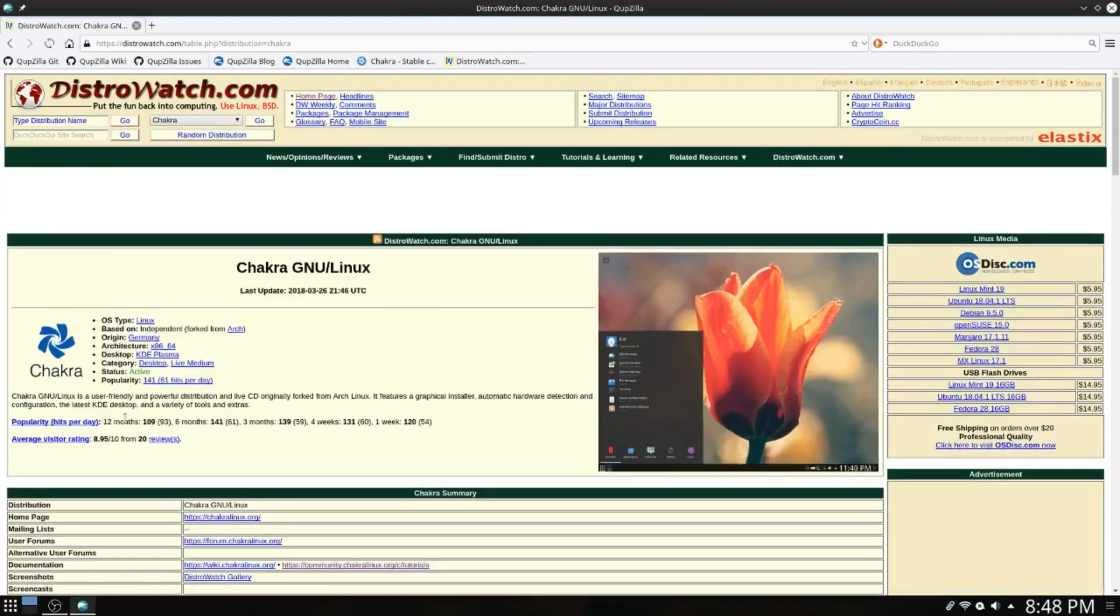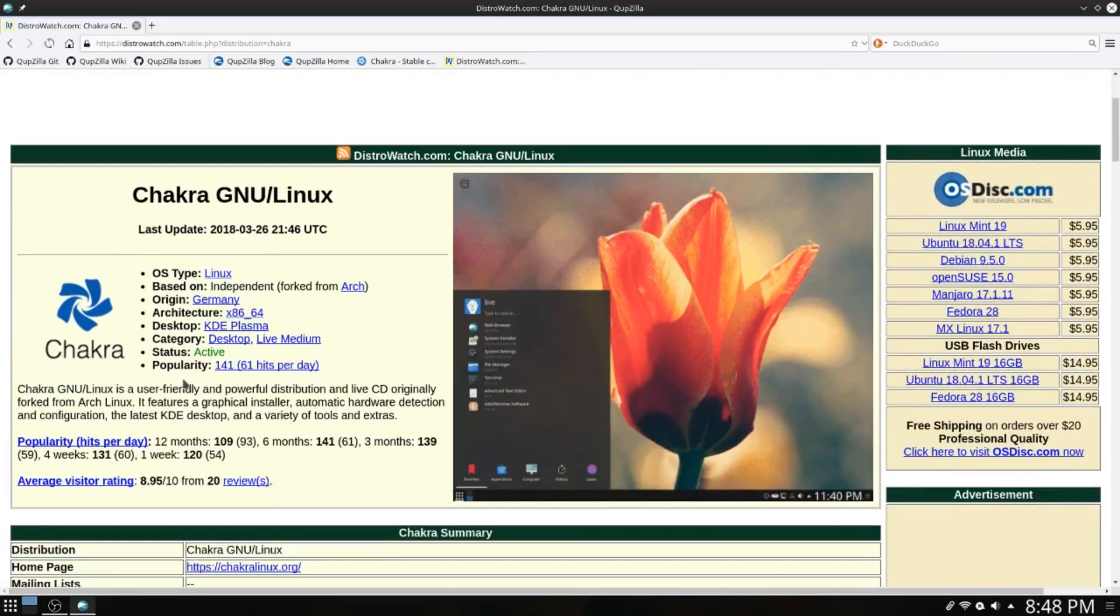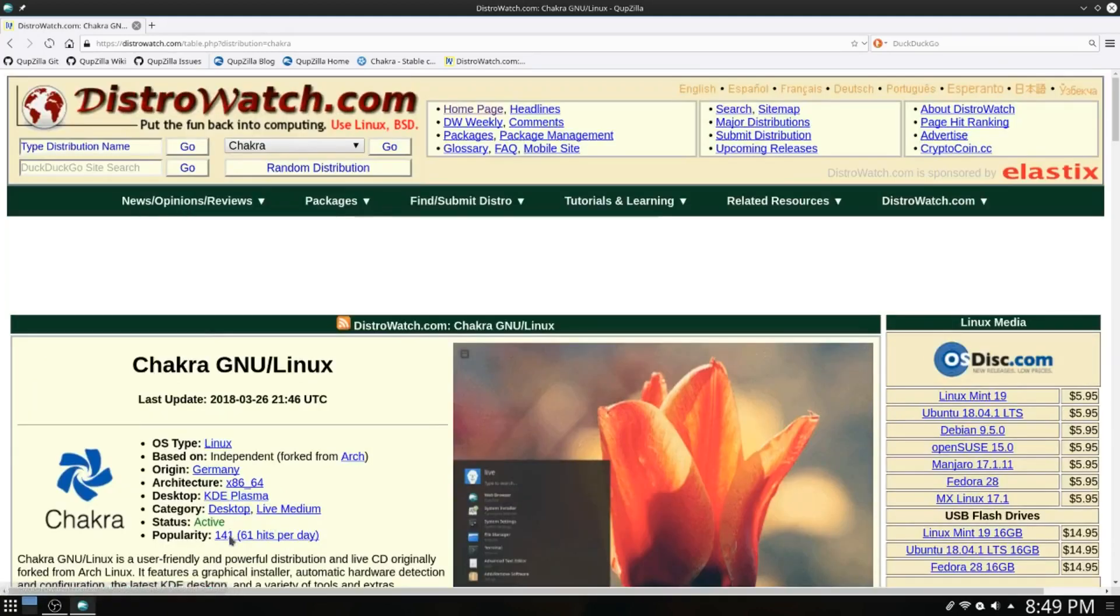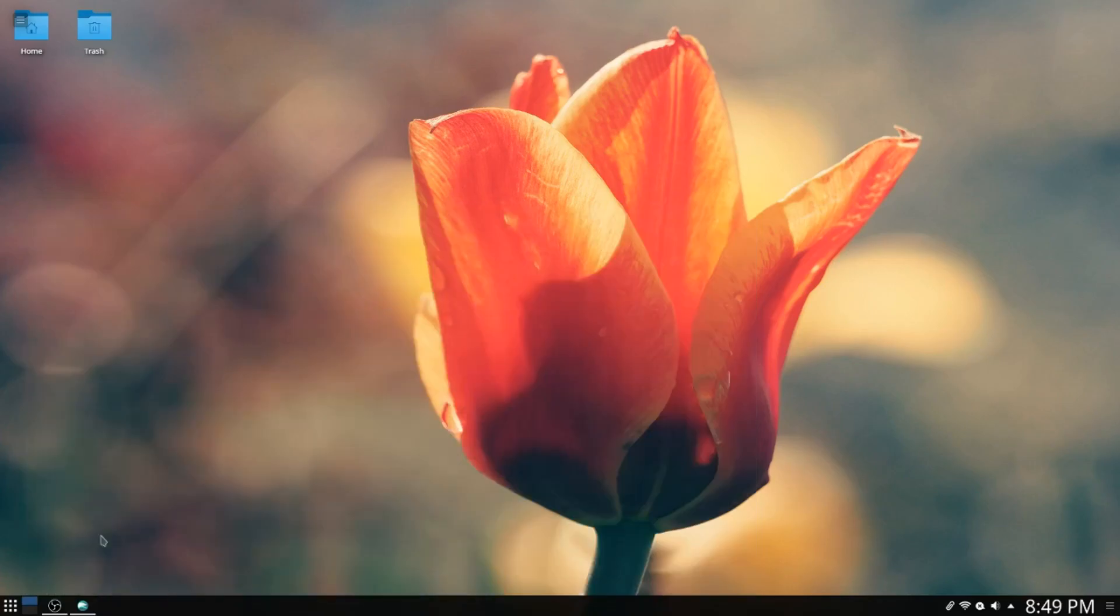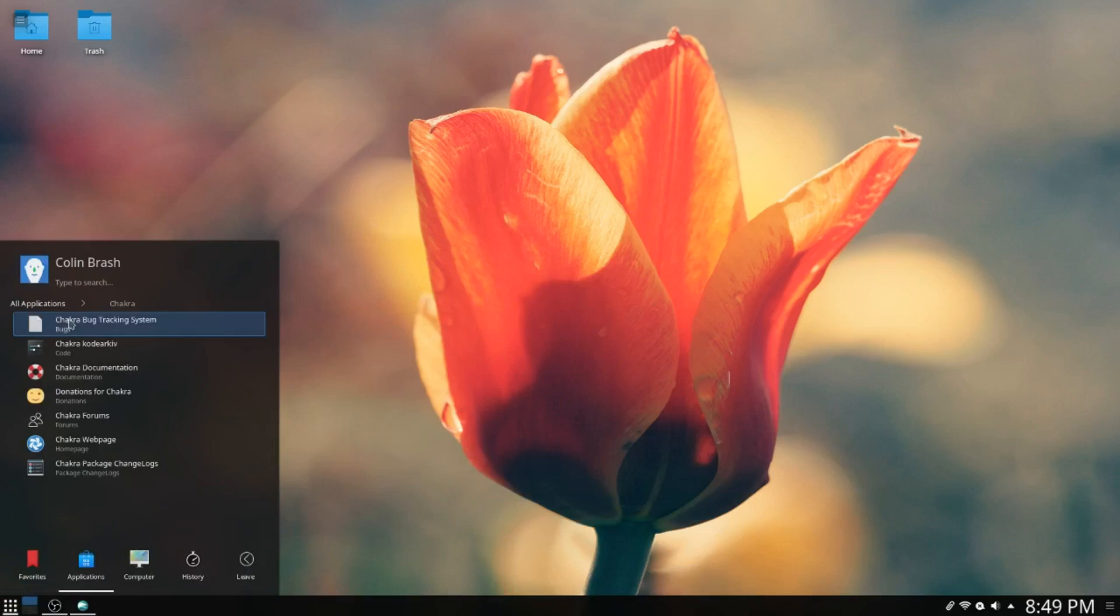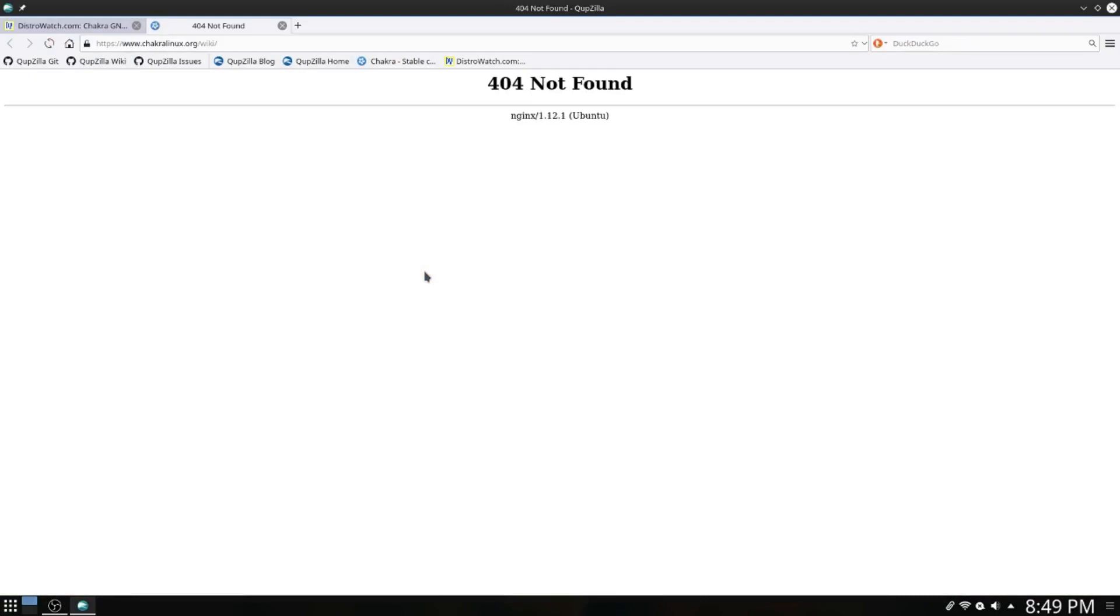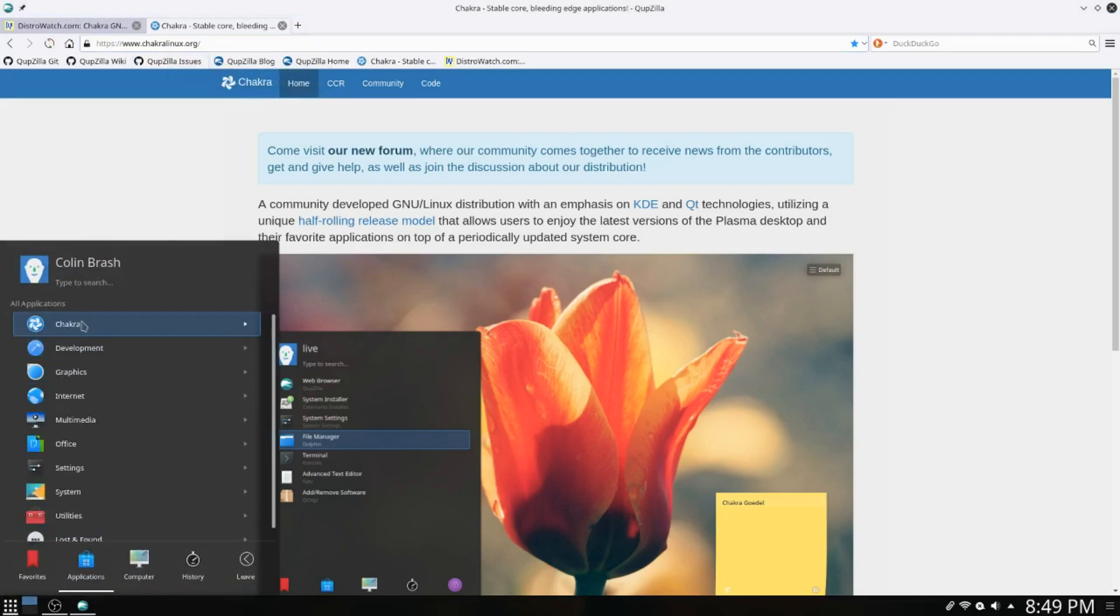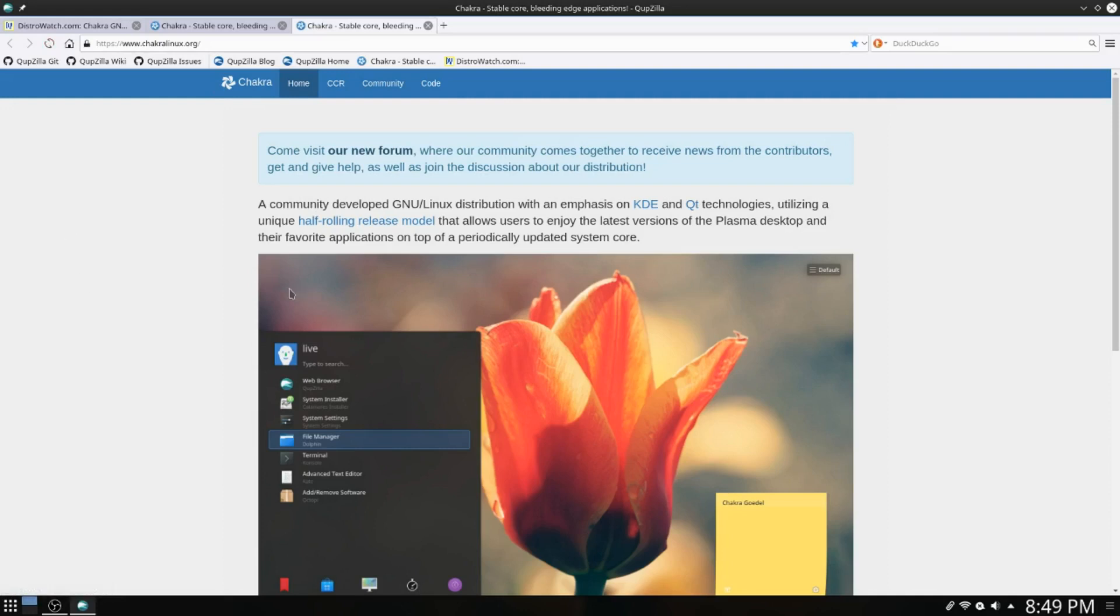Now Chakra Linux is based on independent, forked from Arch. The origin is Germany. It's a 64-bit KDE Plasma desktop. Now we're going to be having a look at the information here. Under applications we have a category for Chakra and Chakra documentation. Unfortunately it doesn't go anywhere, so we need to go to ChakraLinux.org.